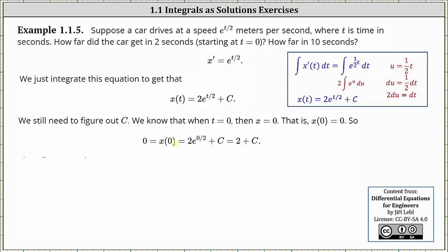Starting with zero equals x of zero: x of zero is equal to two times e to the power of zero divided by two plus c. Well, e to the power of zero is one, two times one is two, giving us zero equals two plus c, and therefore c is equal to negative two. So now we have the particular solution: x of t is equal to two times e to the power of t divided by two minus two.